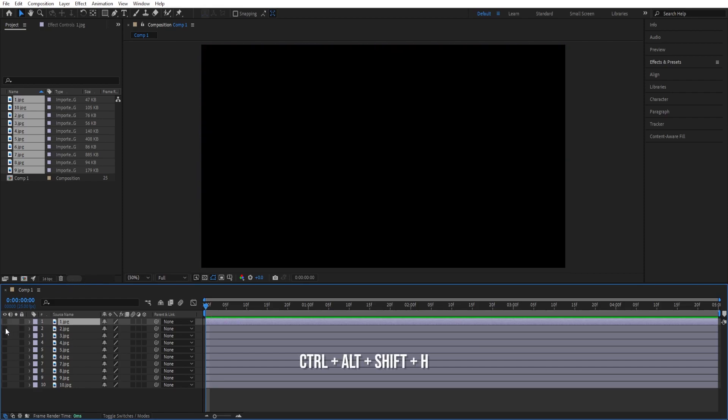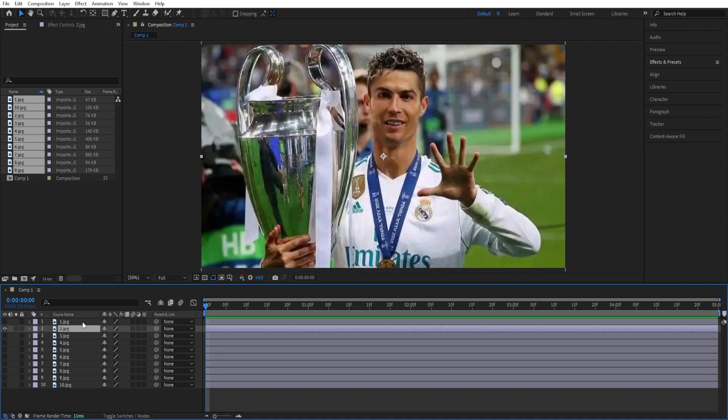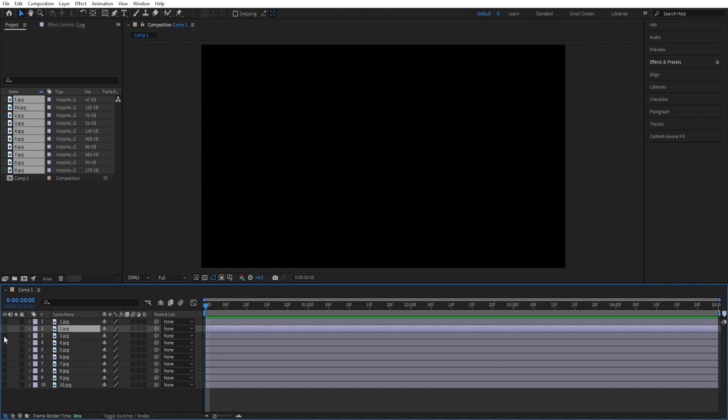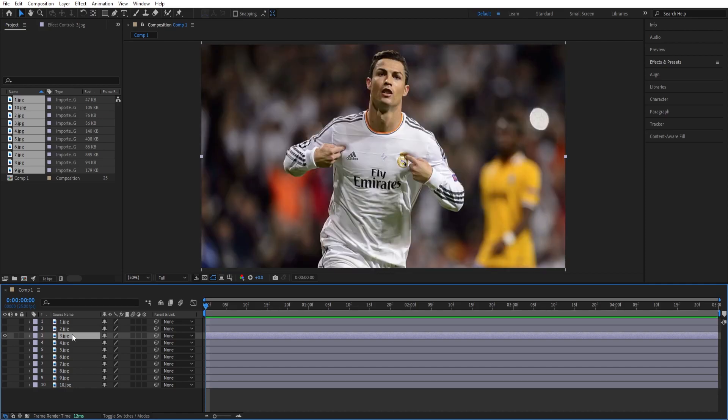Turn off this one, turn on the second one ctrl alt shift h and we'll do the same for the rest ctrl alt shift h and just keep doing.